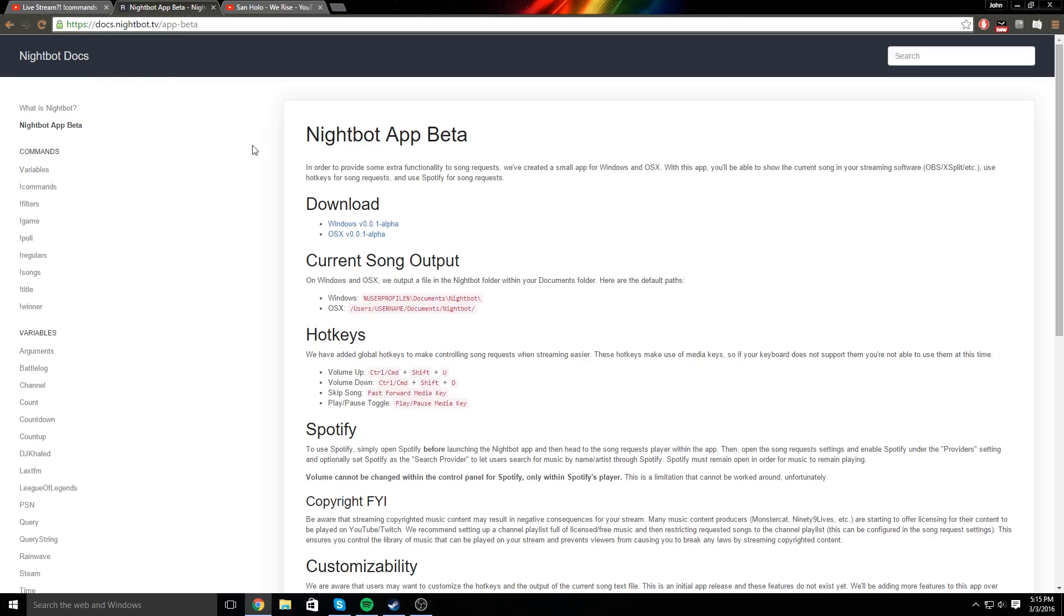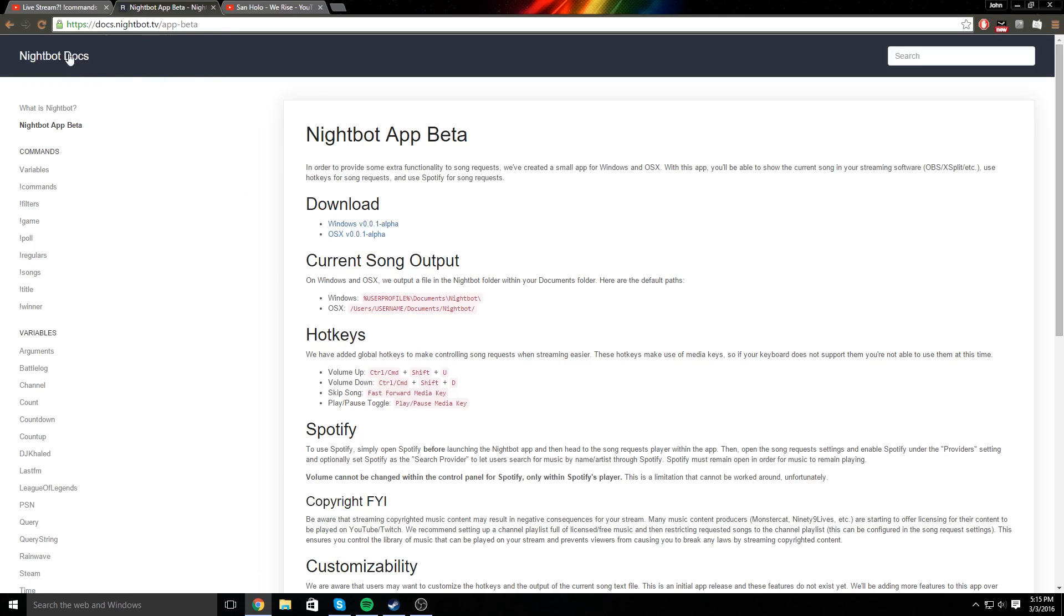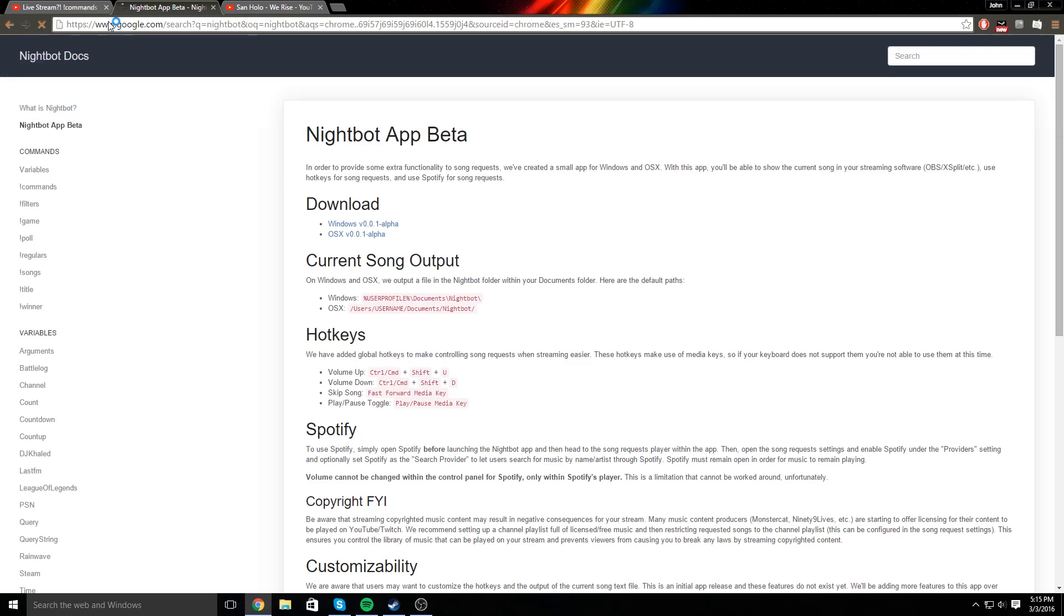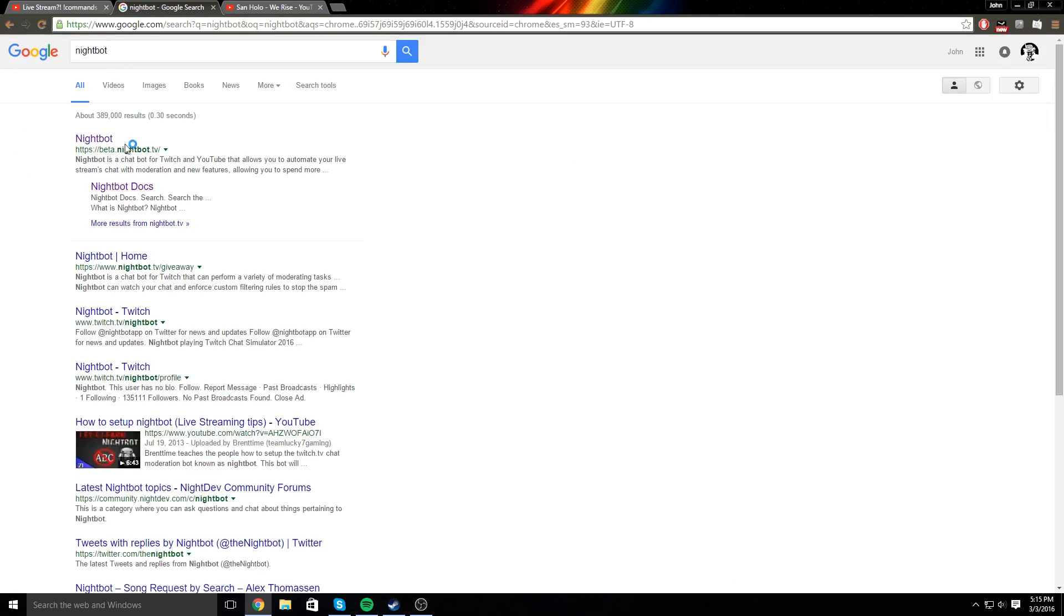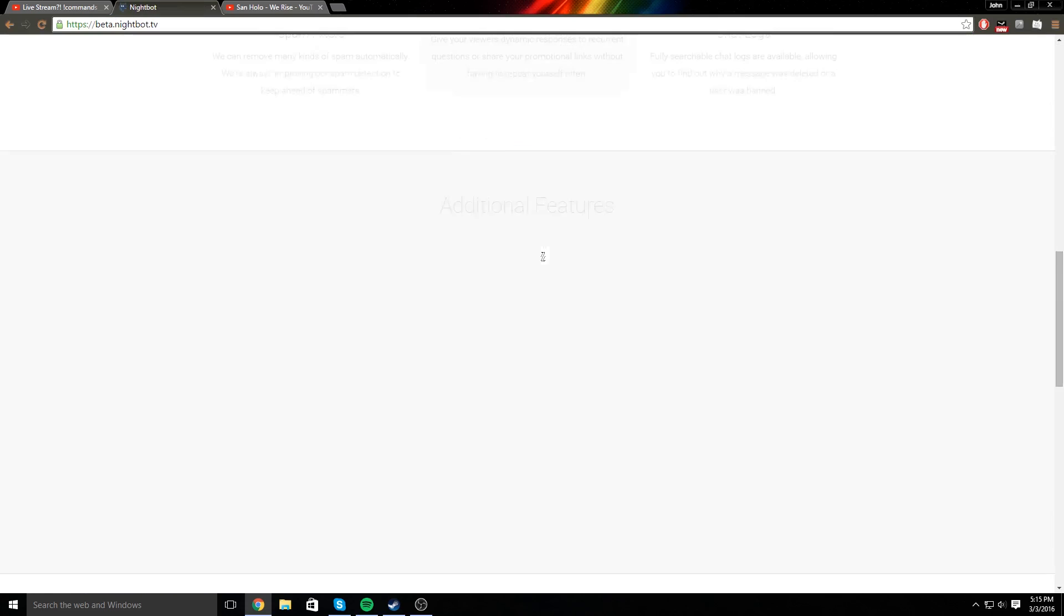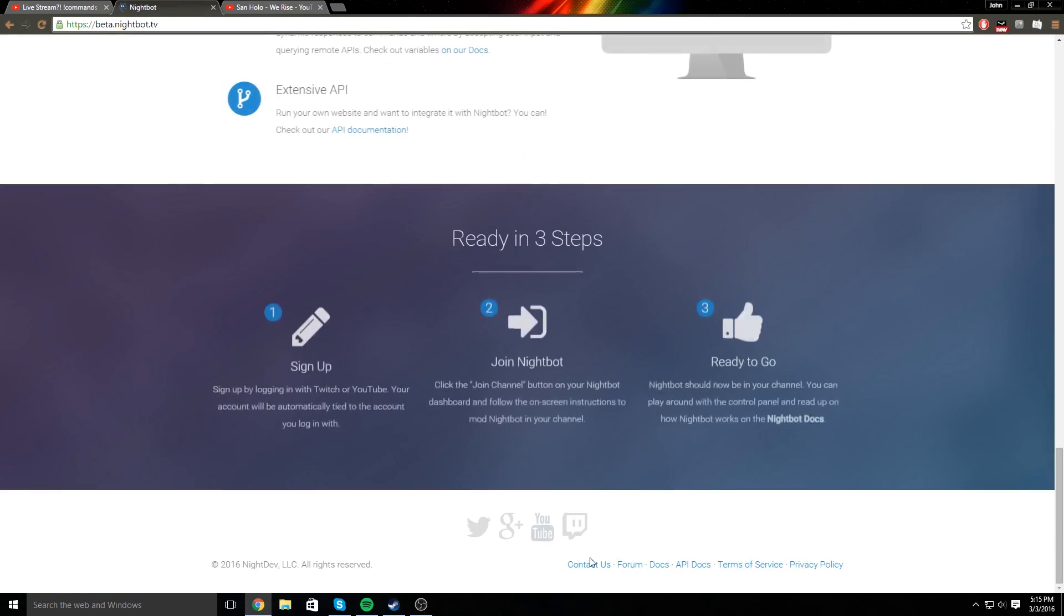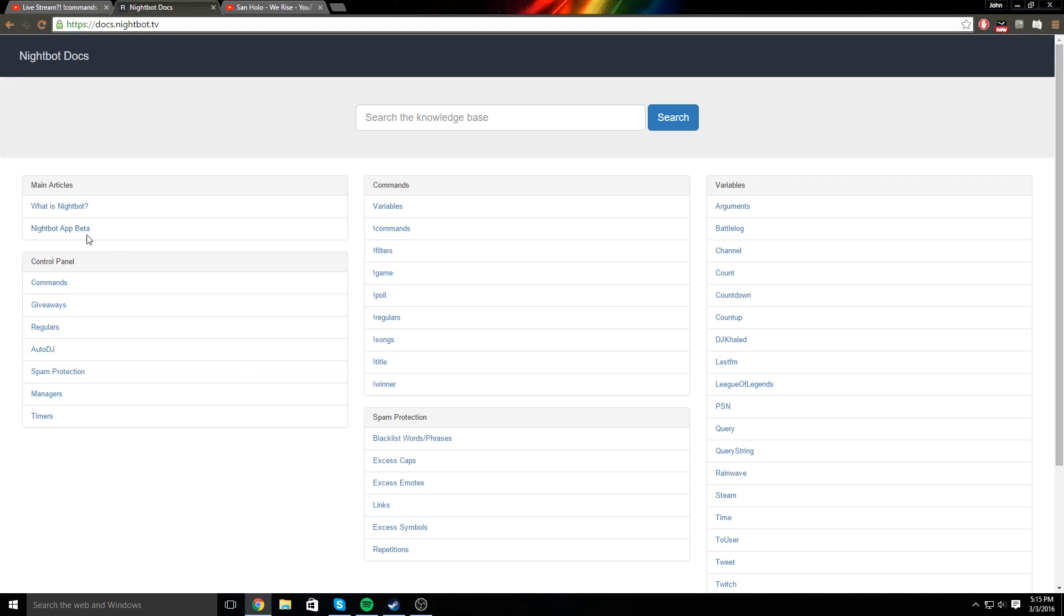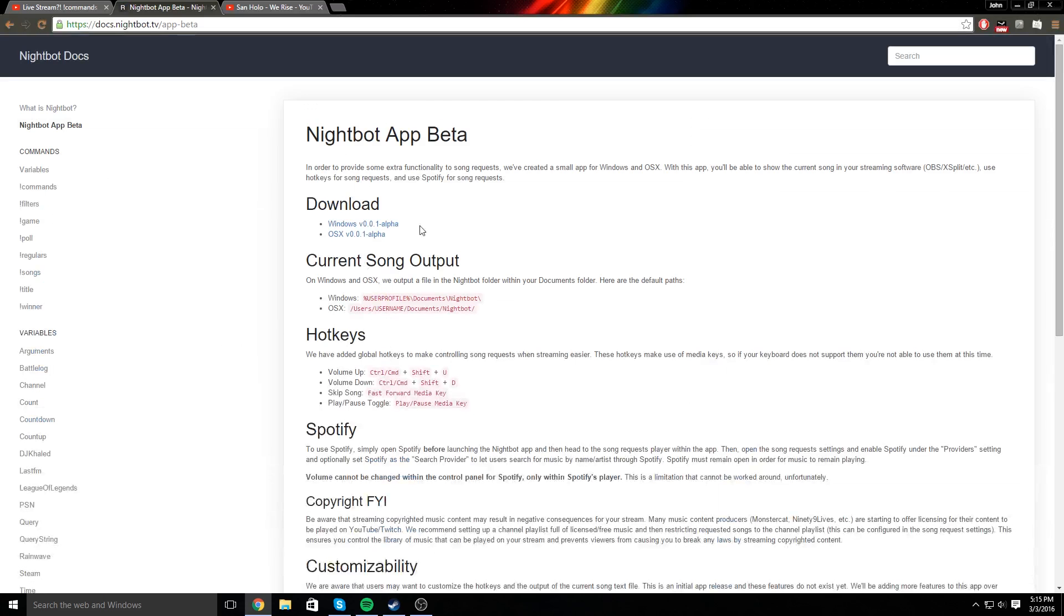First you're going to go to my link, it's going to be docs.nightbot.tv slash app beta, and you're going to download the alpha. If this link is broken, then the way you can get to this is type in nightbot, and then just go to nightbot, and then scroll all the way to the bottom, go to docs, and go to nightbot app beta.